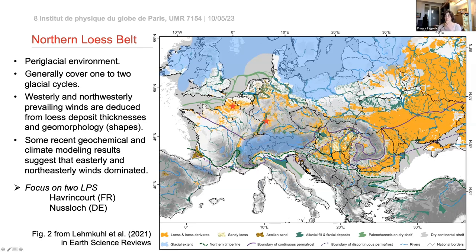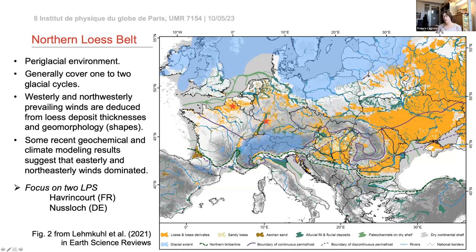In Western Europe, the loess deposits are generally much thinner and cover the last one or two glacial cycles, as opposed to the more eastern loess deposits. Traditionally, based on loess thicknesses and geomorphology, prevailing dust-depositing winds are thought to be westerly to northwesterly. However, very recent geochemical and climate modeling results suggest that easterly and northeasterly winds were also important dust-transporting winds for this western northern loess area.